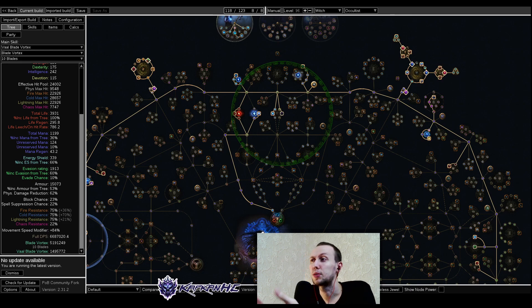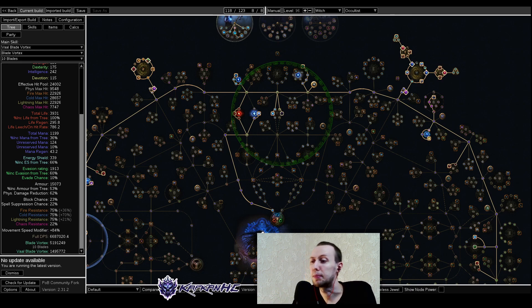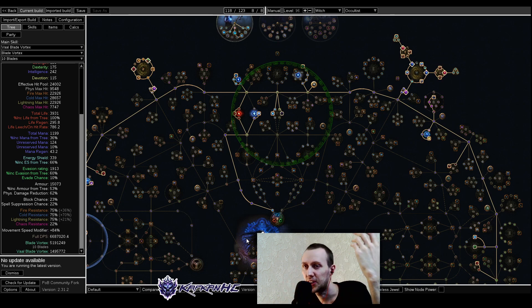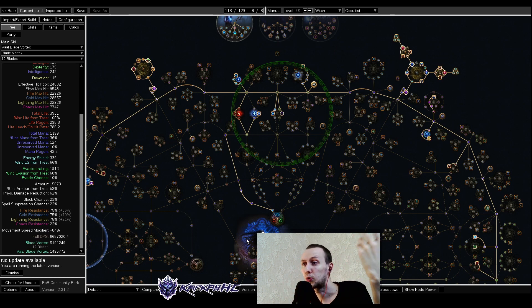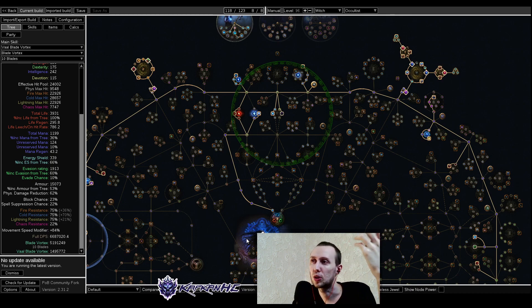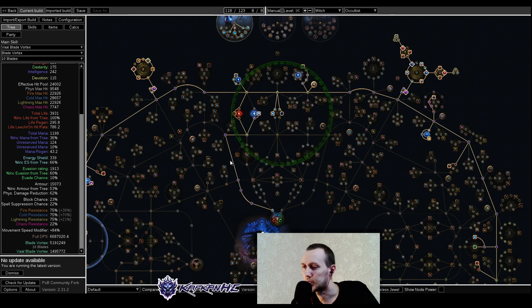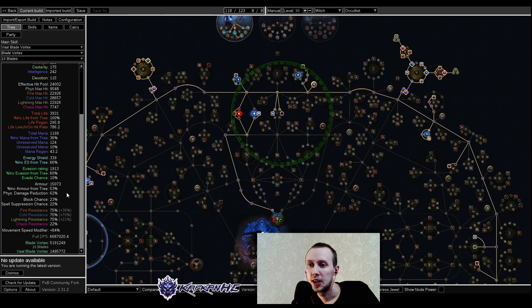That's a pretty cool build that is medium in budget, it has okay damage, pretty cool and fast clear, okay defenses, and it's just an interesting thing to build your character.